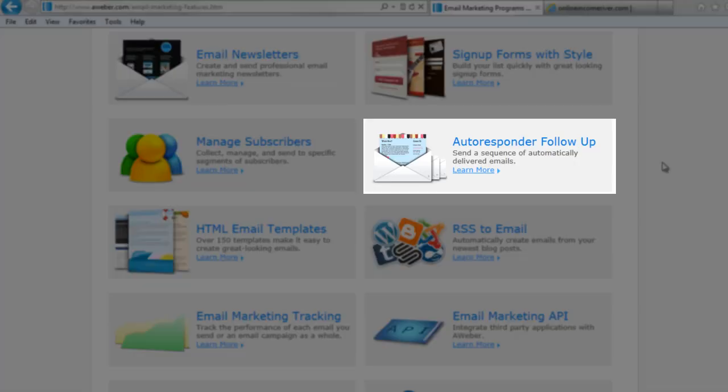Most importantly is their autoresponder. What the autoresponder is is setting up multiple emails — a chain of emails — that once a user joins your list, they'll get these messages automatically. You can choose to send one every day, once a week, once a month, whatever it may be. The longer you've had your list, the more emails you've got, the longer you have this automatic contact with your subscribers. It's really powerful.